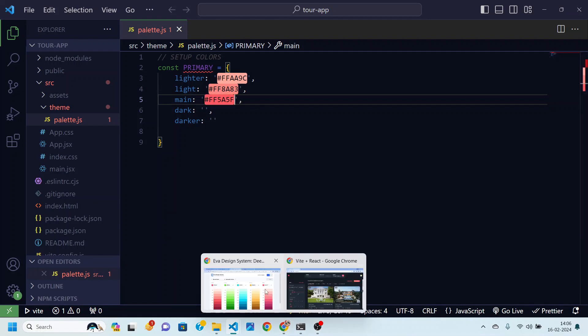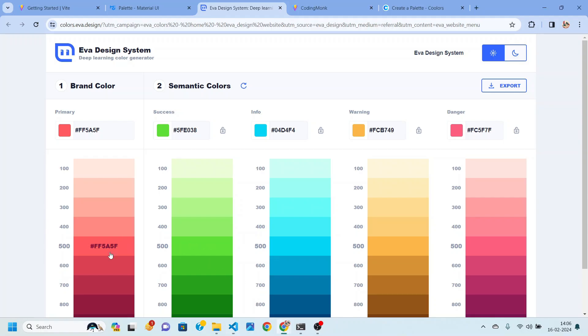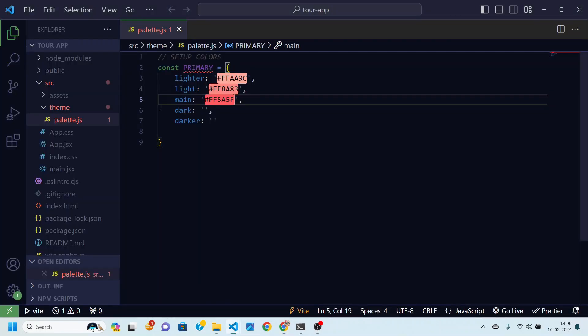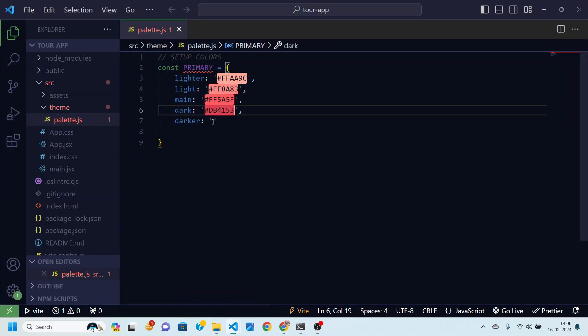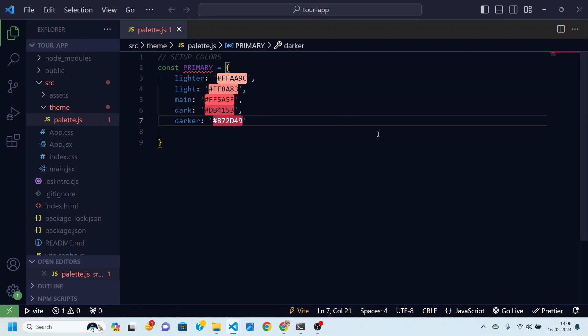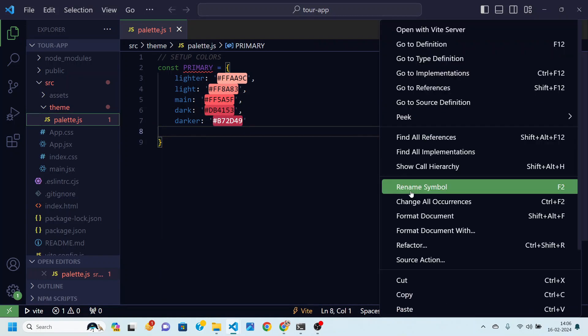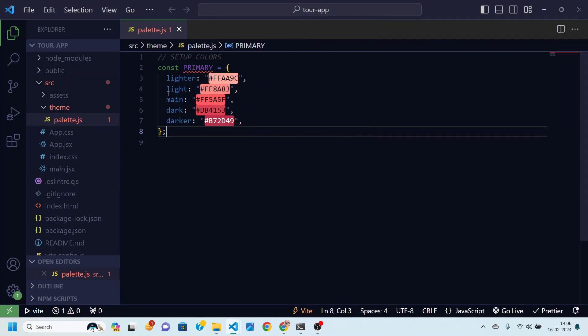Then our dark color is 600 and the darker that is 700. So this is how you create a good looking color palette. This is our primary color.